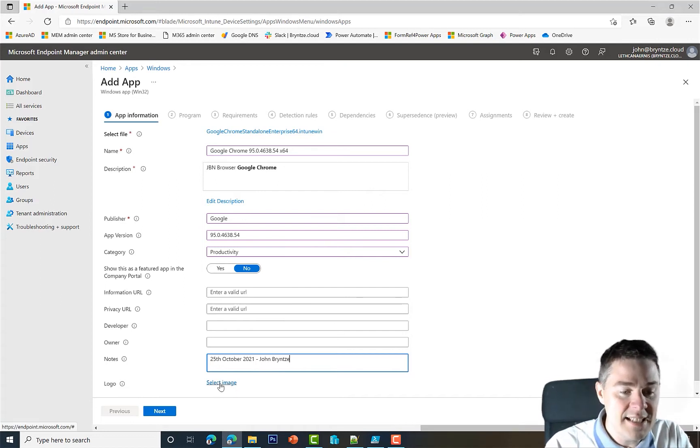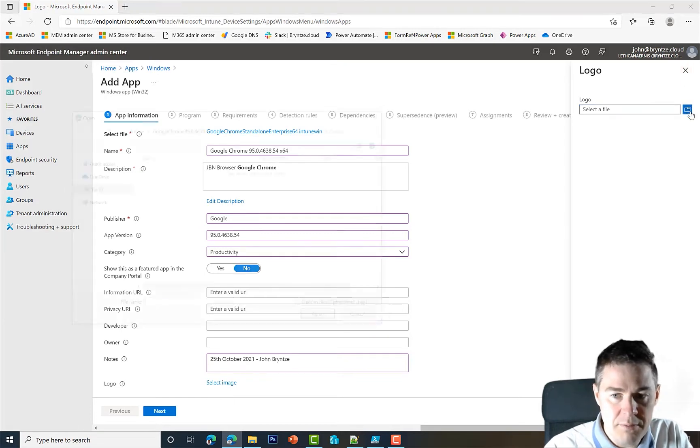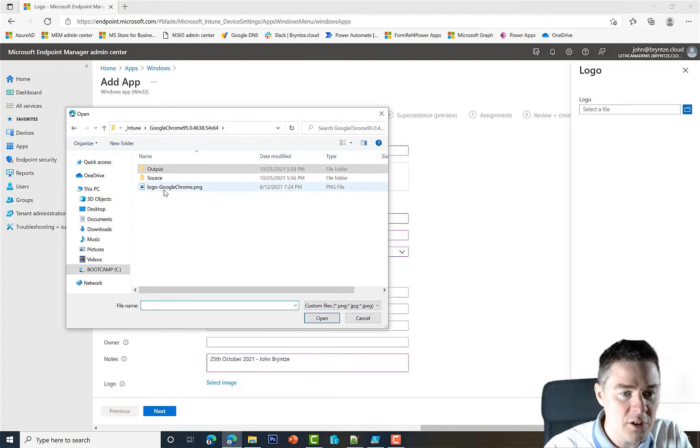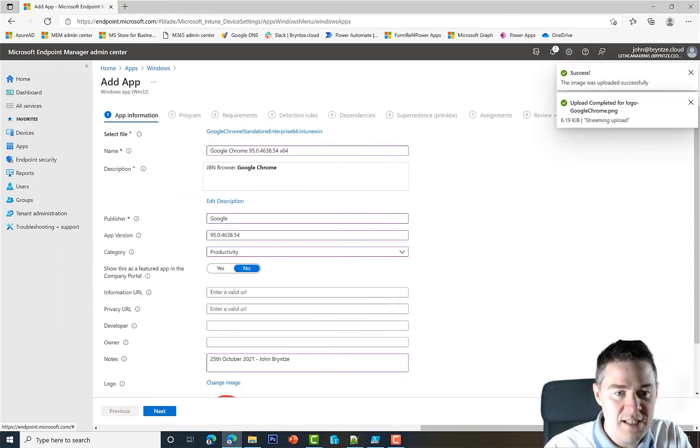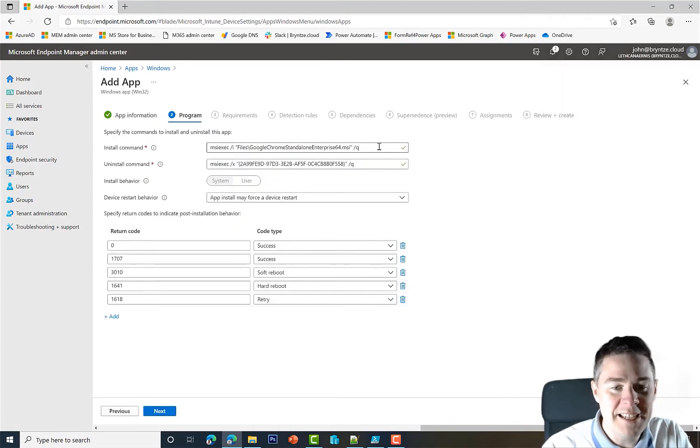I'll select an image, and we browse that one. I go up one and that's our logo, Google Chrome, here. Okay, so the first part done, let's go Next.